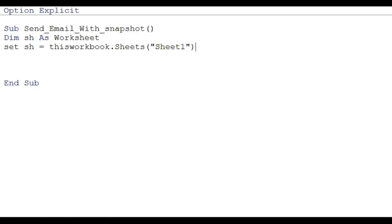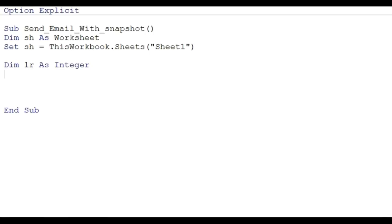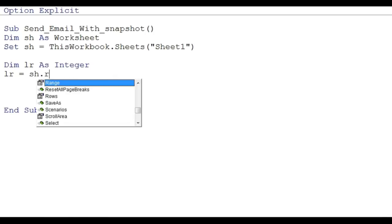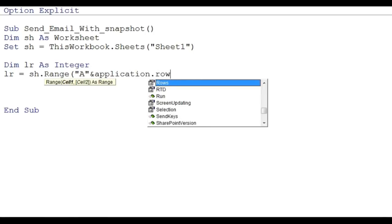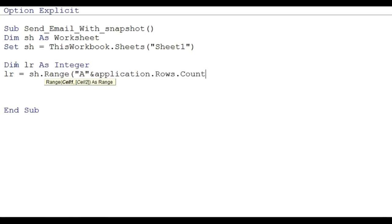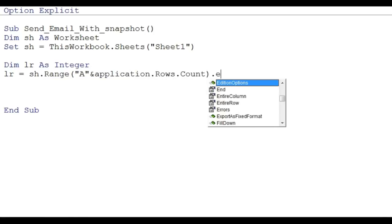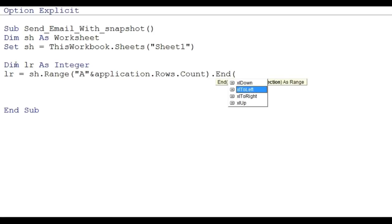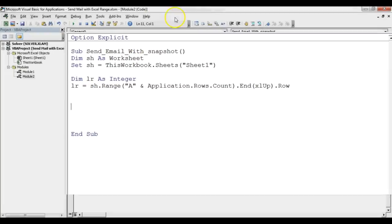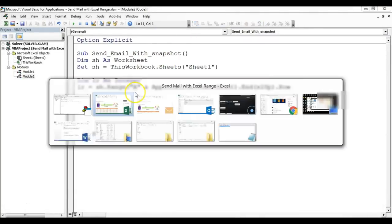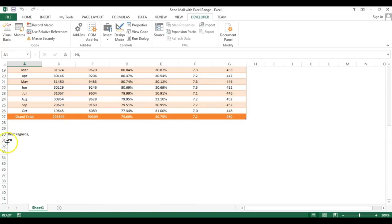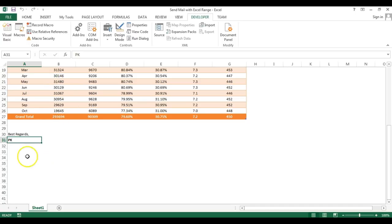And now I'll take the last row of my worksheet. I'm just taking a variable Dim lr As Integer and lr equal to sh.Range A and Application.Rows.Count and then XlEnd.xlUp.Row. So this will be my last row. Friends, I'm taking last row because here the last row is 31. I am just making it dynamic because every time the last row may not be 31, it can be up and down.